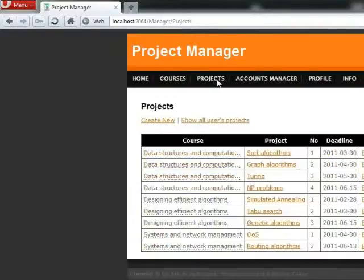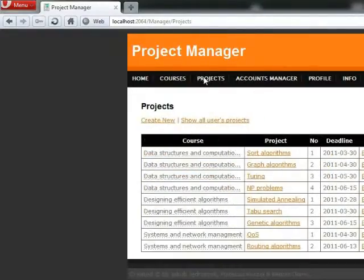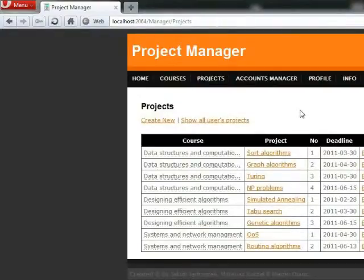Thank you for watching our promotional video about web application project manager. We hope you enjoyed it.